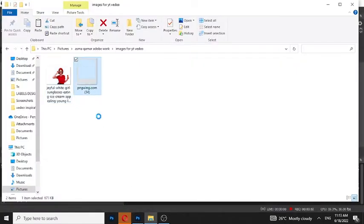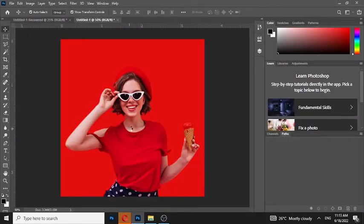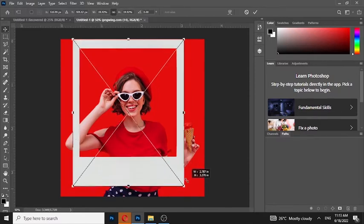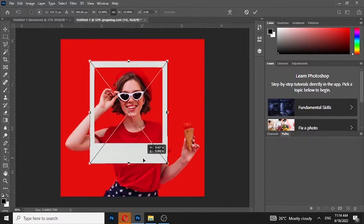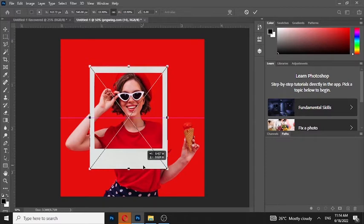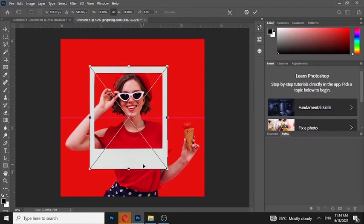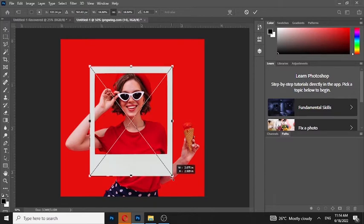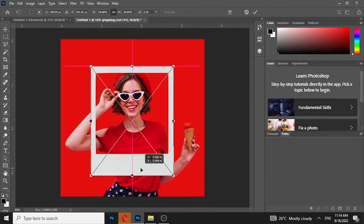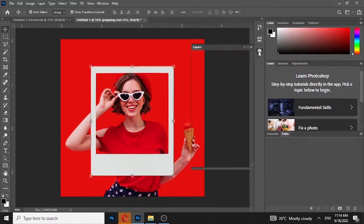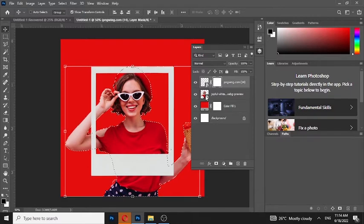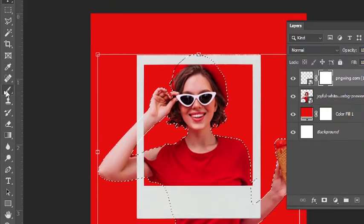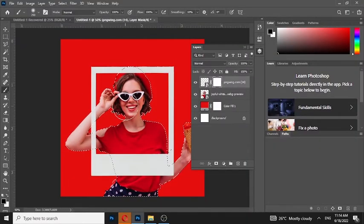Now drag the Polaroid frame. Add a layer mask. Now select the Polaroid frame layer, hold Ctrl, and click on the image layer. Select the layer mask, choose the brush tool, and make sure the foreground color is black.